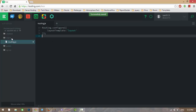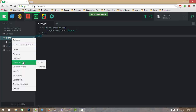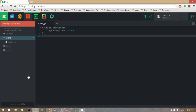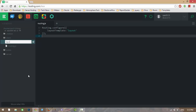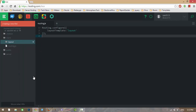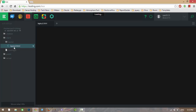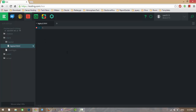Let me create that layout template in my client folder. I'll create a layout.html file and now I am writing the layout template.